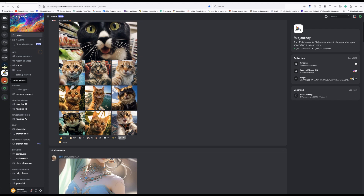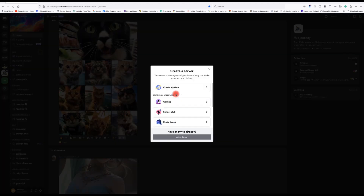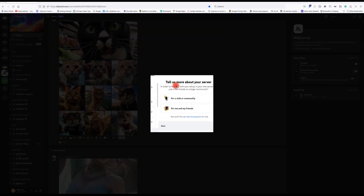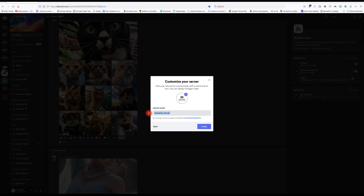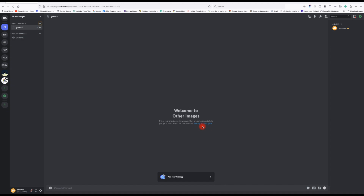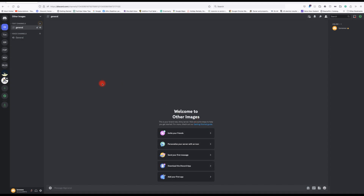You're going to click 'Add Server', go to 'Create My Own', skip the question, and name the server whatever you want. I'll just call it 'Other Images' and leave it at that. Click 'Create' and it's created.